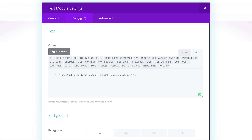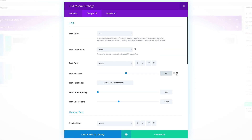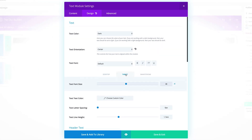Now let's go into the Design tab. For our text orientation, let's select Center because this looks much better centered. For our font size, let's set it to 48. Then again for the tablet, let's set it to 42, and for the smartphone, let's set it to 36. Let's click on Save and Exit.